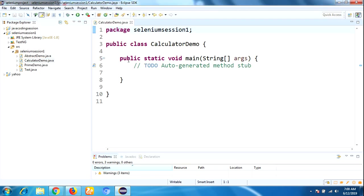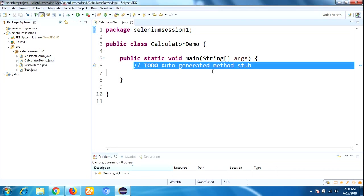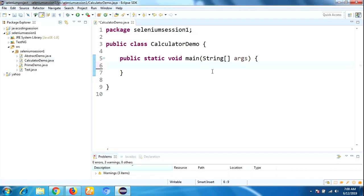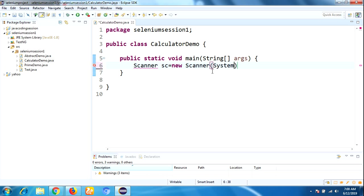Here in our program structure, we need to write Scanner class equals new Scanner. Why this Scanner class? It is used to read input values from the keyboard.